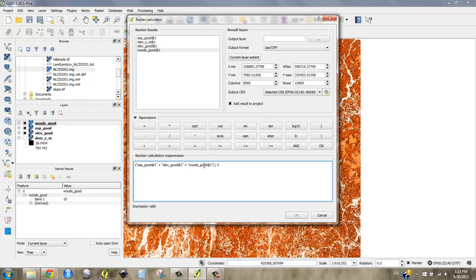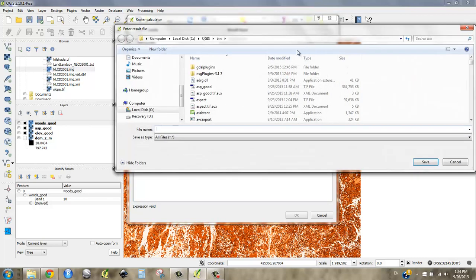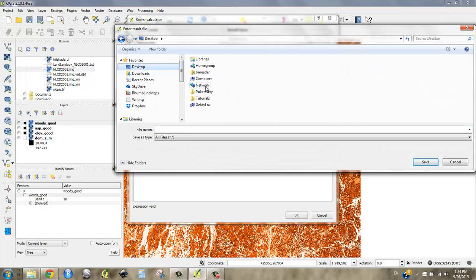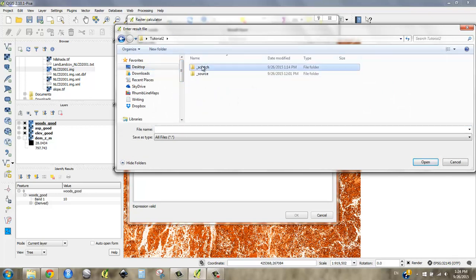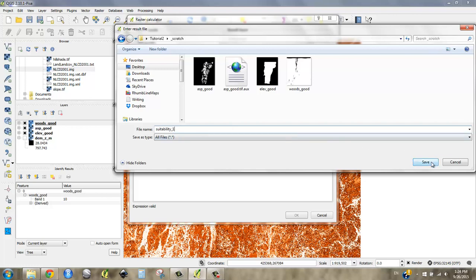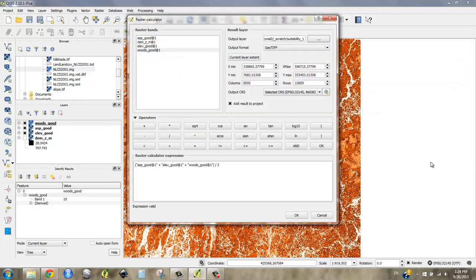So that looks pretty good to me. I'm going to go up here to my scratch space again and call this suitability one because I'm not sure. I may have to run this again. But I just want to make sure I have my enumeration here. All right. Let's run it and see what happens.